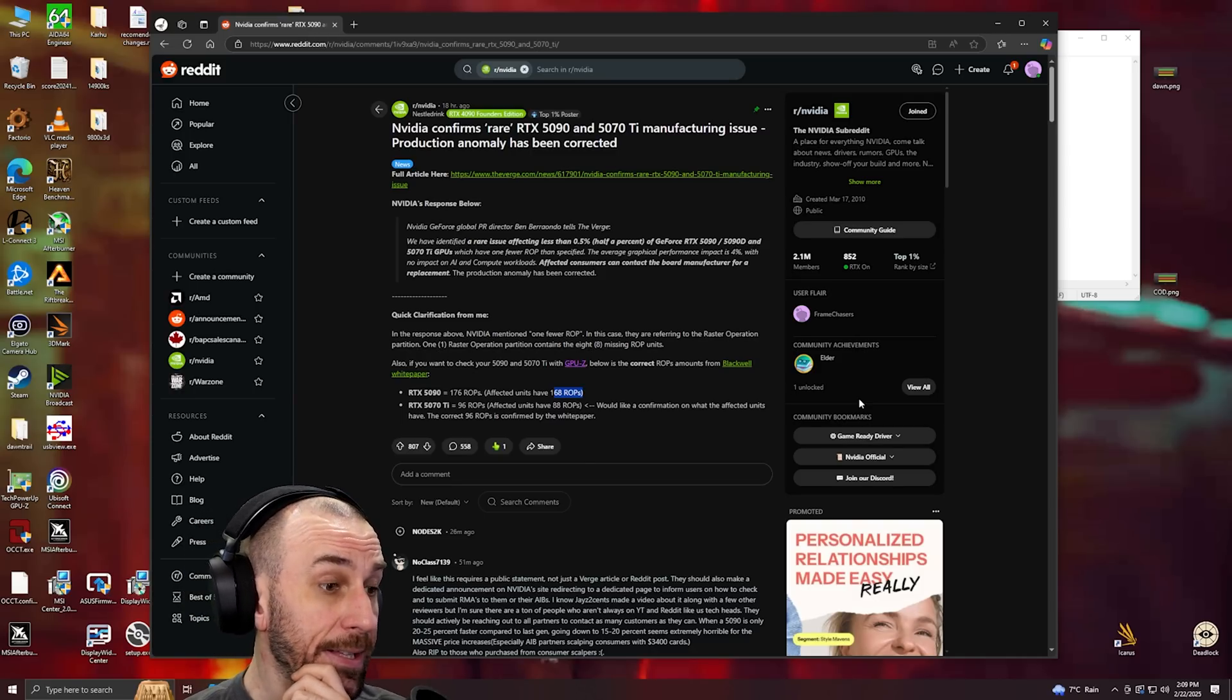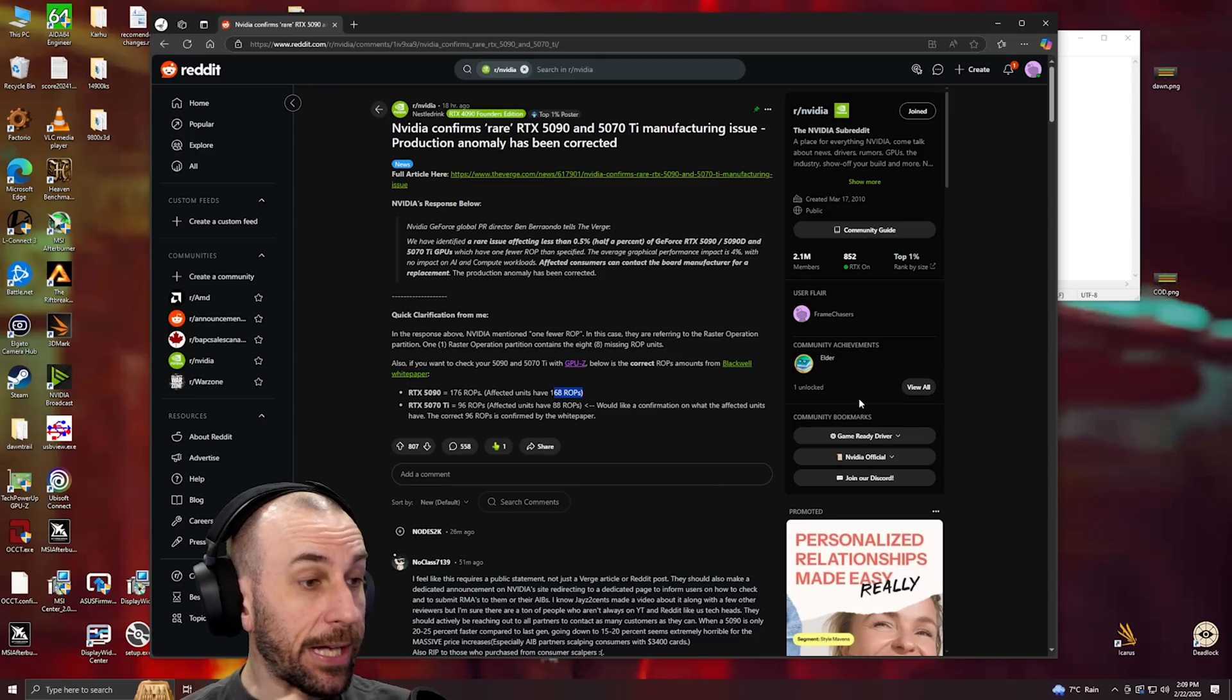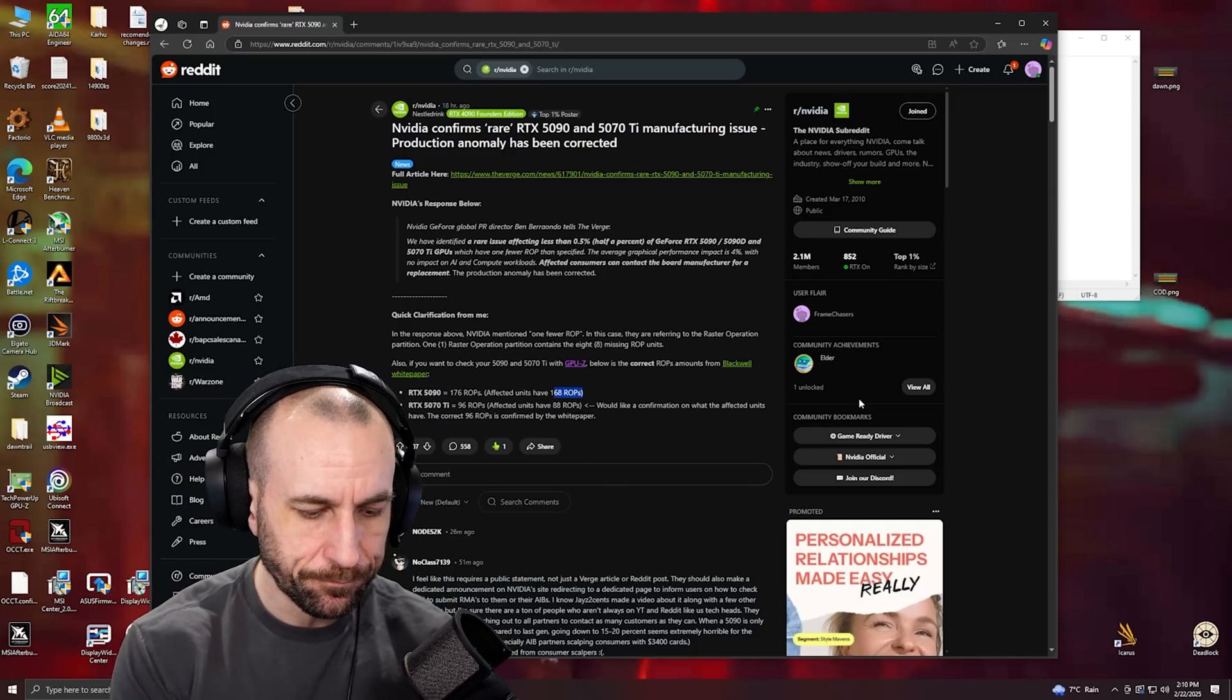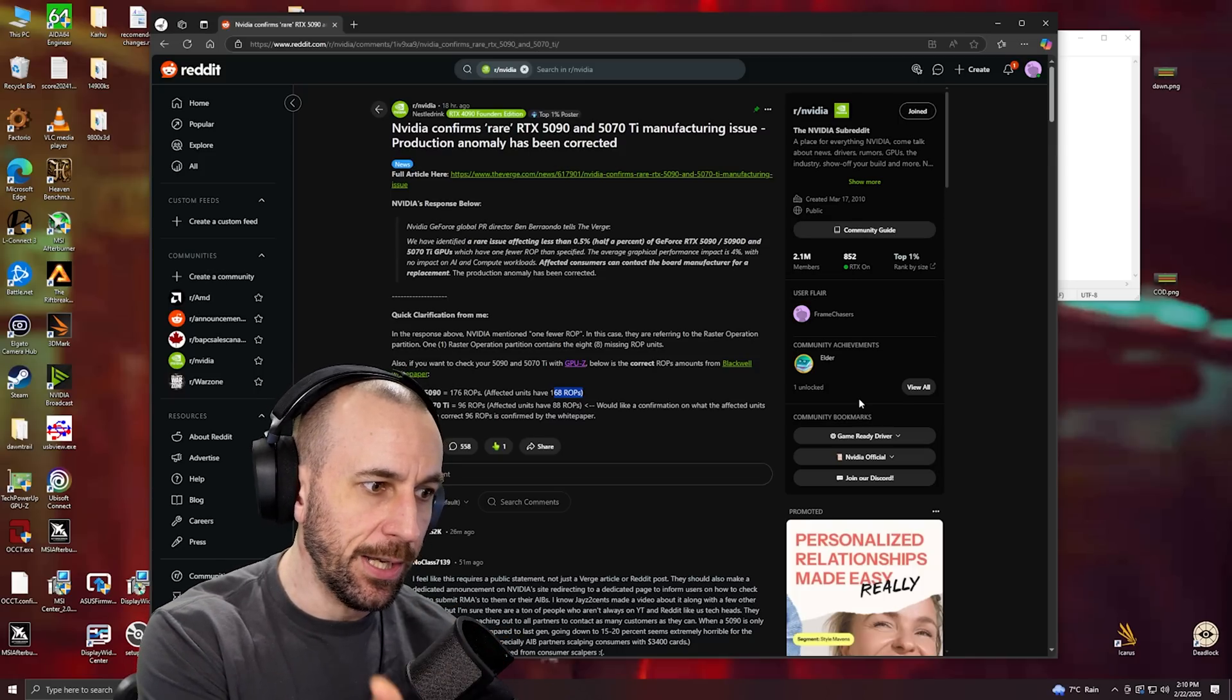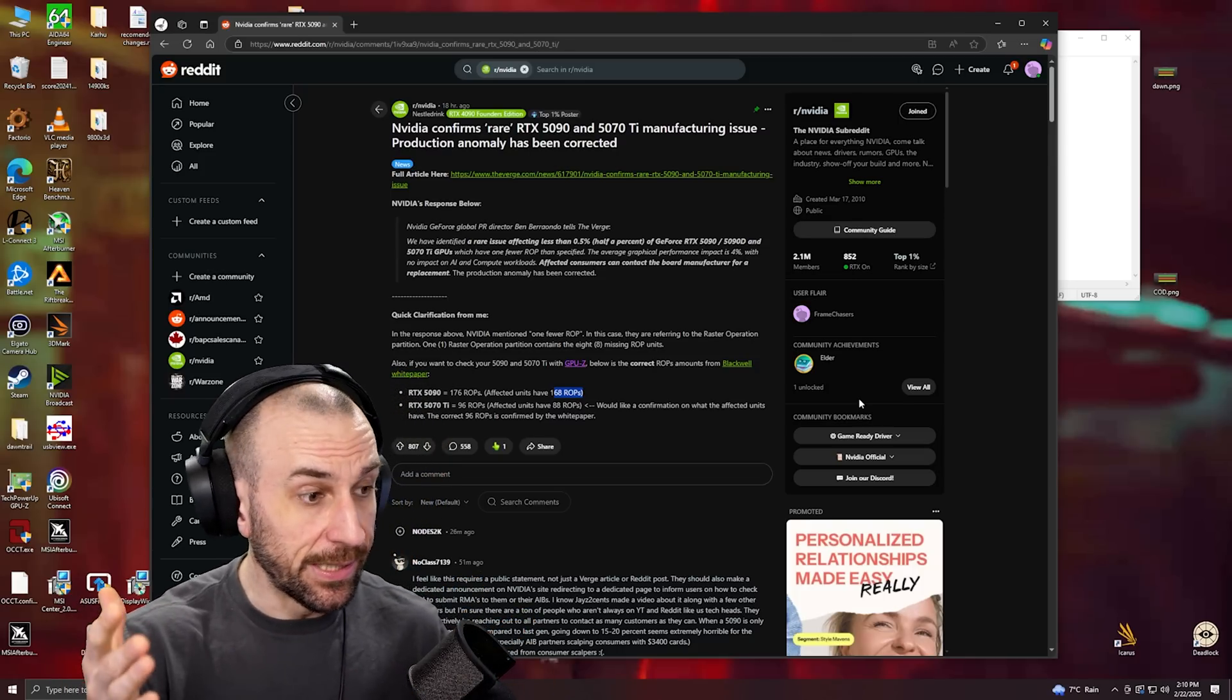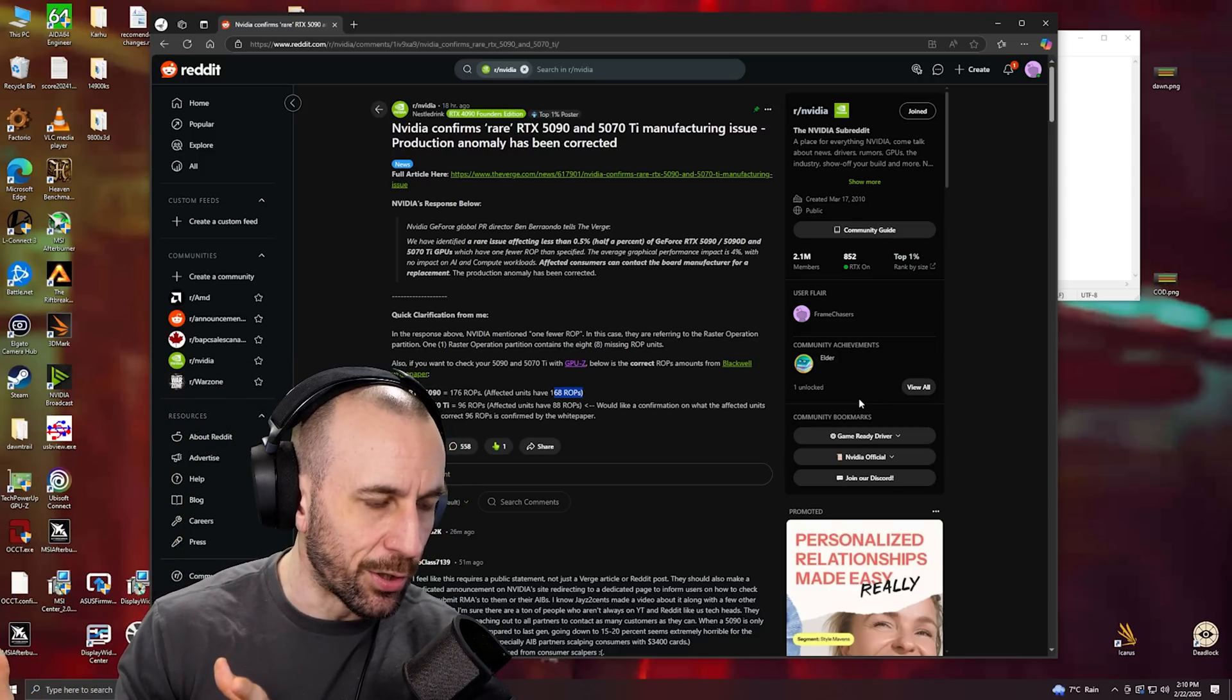There's no binning. The Kingpin cards were just juiced up and overvolted from the factory. Now that doesn't mean they can't bin them. EVGA used to bin them by hand.